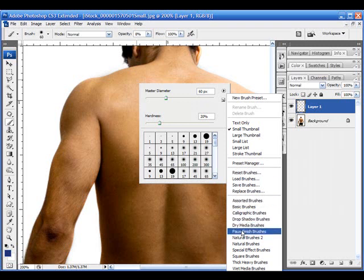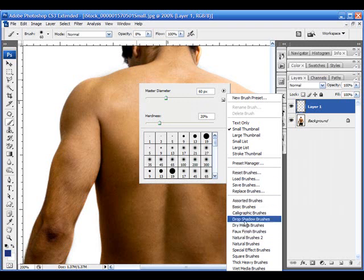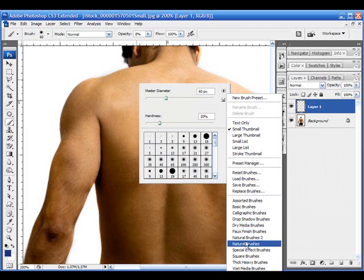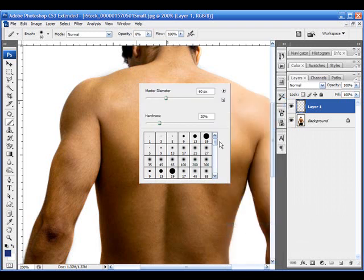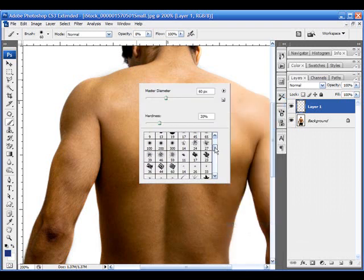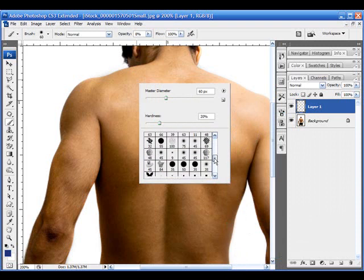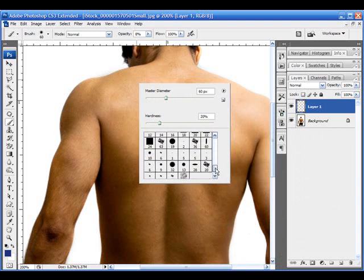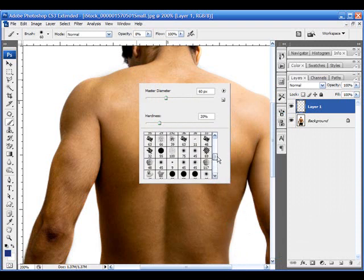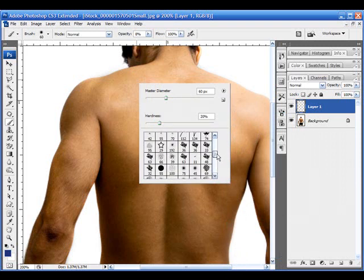Photoshop has some default brush palettes that you can load: dry media brushes, faux finish brushes, calligraphy, natural, special effects. I'm just going to grab dry media brushes and append my palette. I'll look through some of these and find a brush that I like.